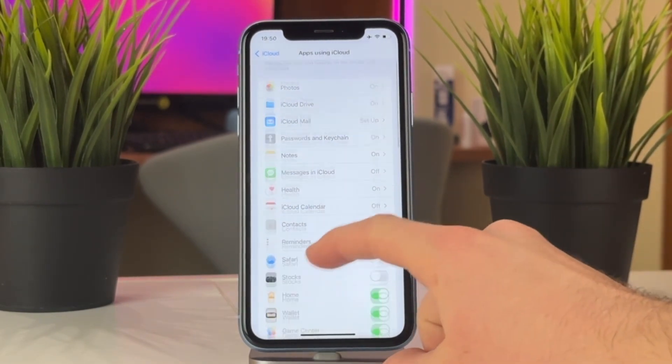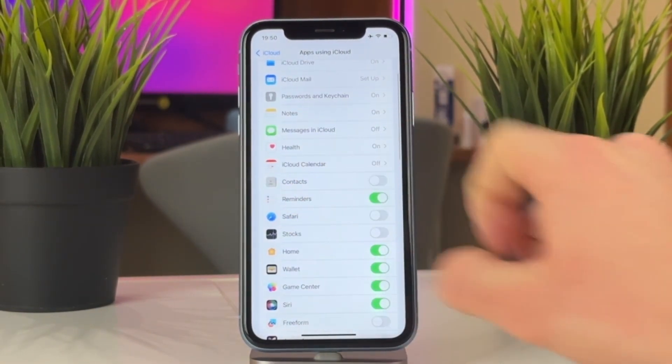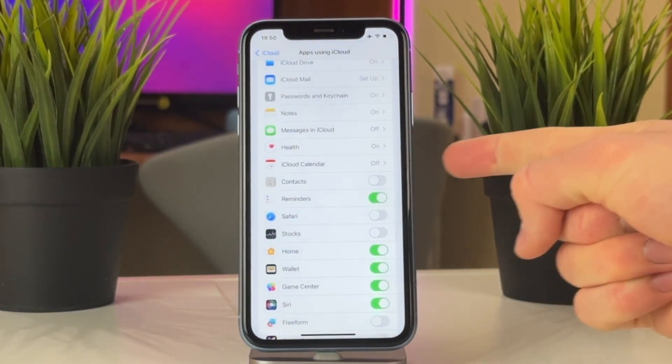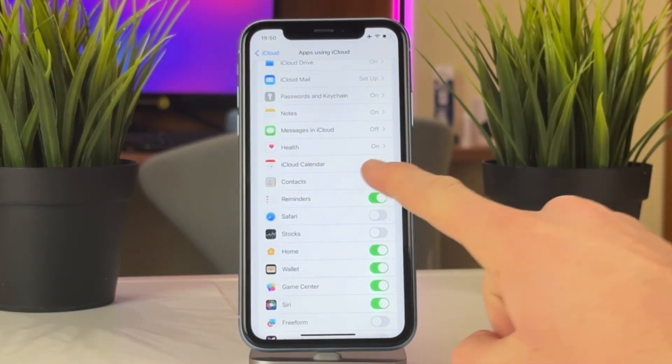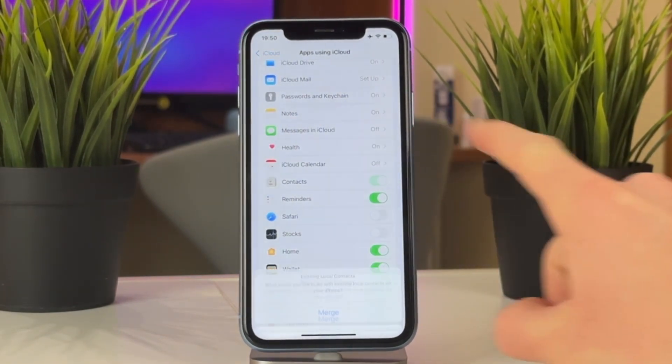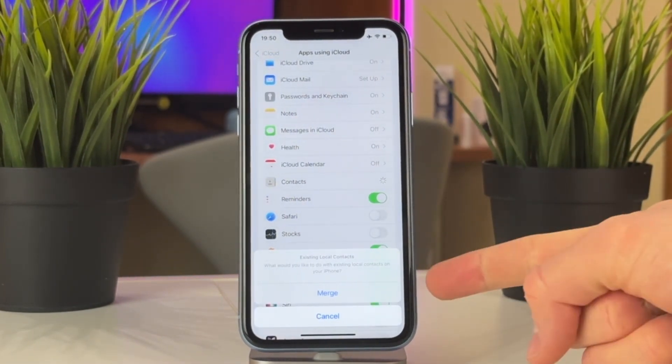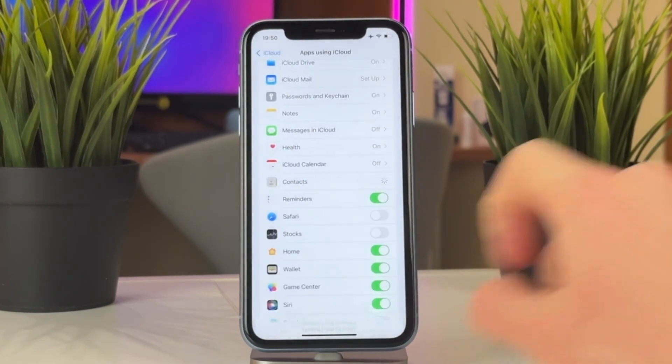Next, tap on it to turn it on, then select merge option when it asks if you want to merge contacts. Afterwards, wait for the contacts on the old iPhone sending to the new one.